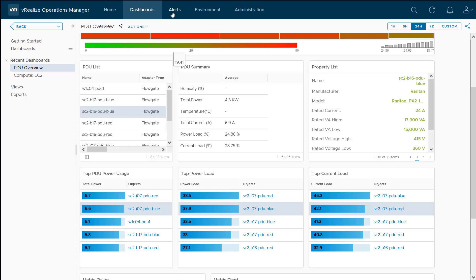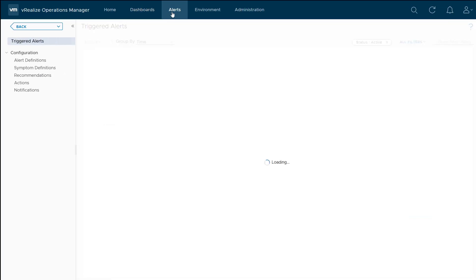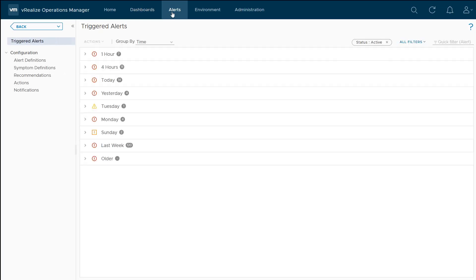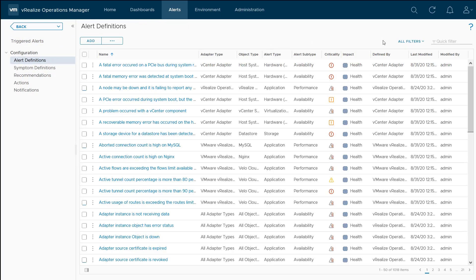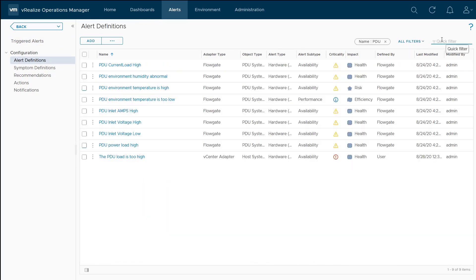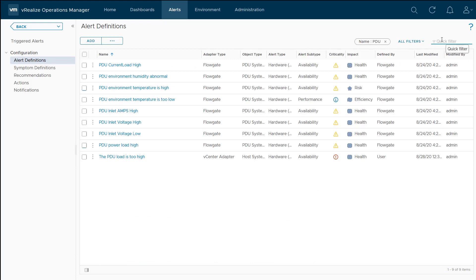Maybe I don't want to look at dashboards and look at metrics. I want vRealize operations to tell me when there's an issue. That's where we could leverage things like alerts. If I do a search here for PDU, we can see that there are alerts for whether the voltage is too high or low even. That could be a significant problem that we want to know about. This is just a really quick look at what is available between FlowGate and vRealize operations to give you true visibility into the environment that is your data center.